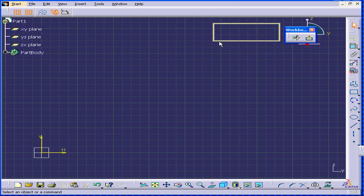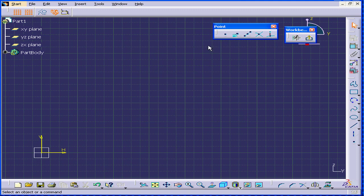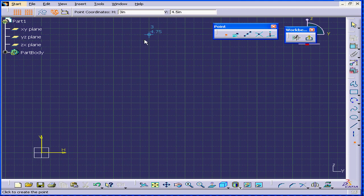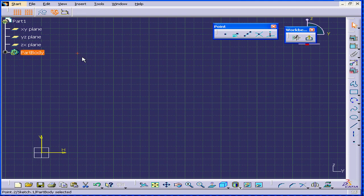First, I'll create a point by clicking. Activate the point command. And as you can see, the feedback shows our position. After one click, CATIA creates a point.